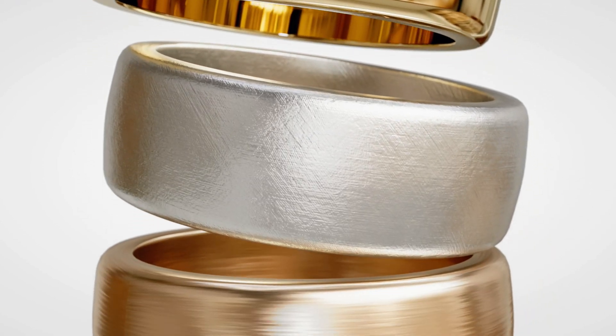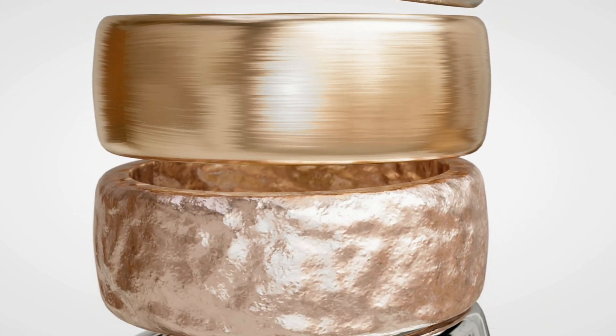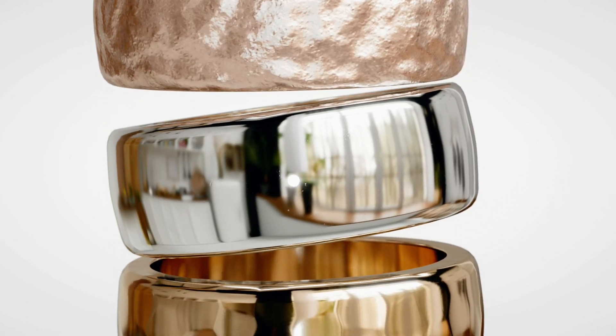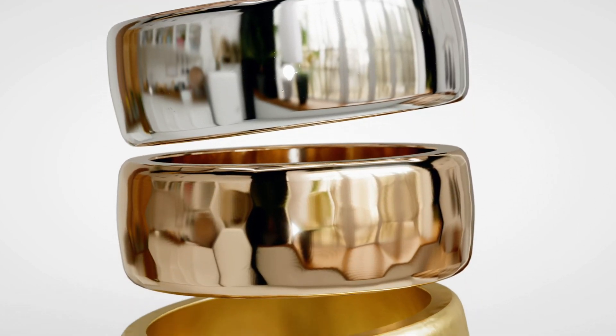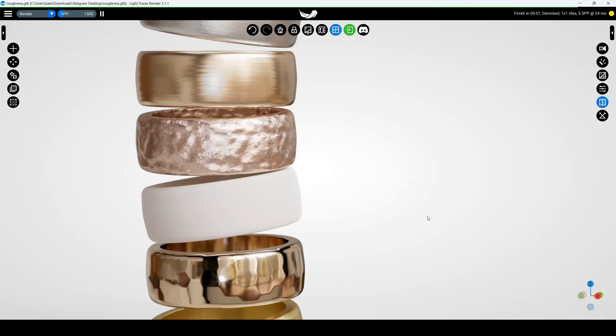In this video, we'll explore how to add scratches and dirt to your jewelry objects in Light Tracer Render for a more realistic look. If your mesh has a UV map, you can easily apply textures with subtle imperfections.